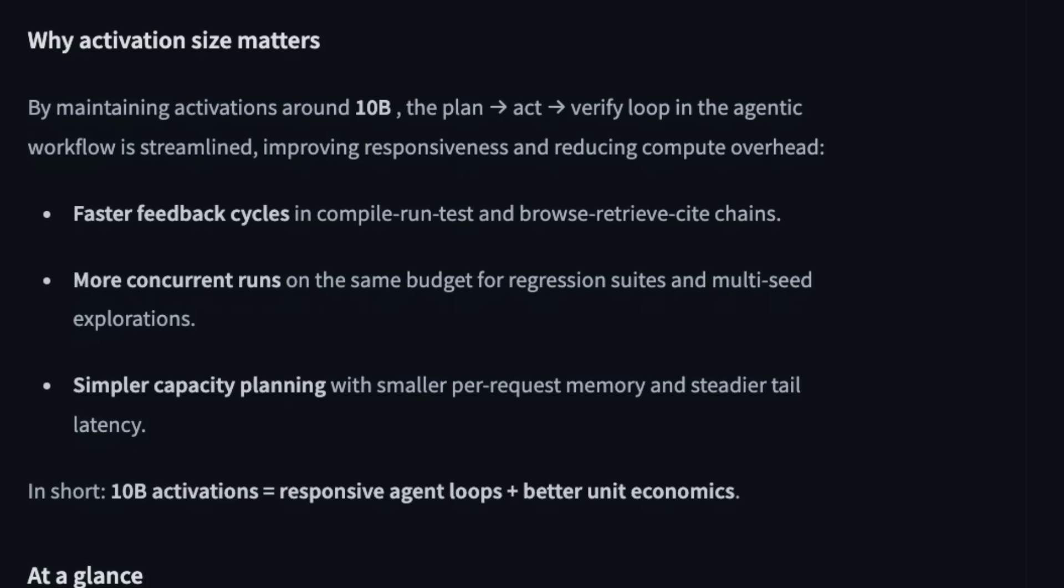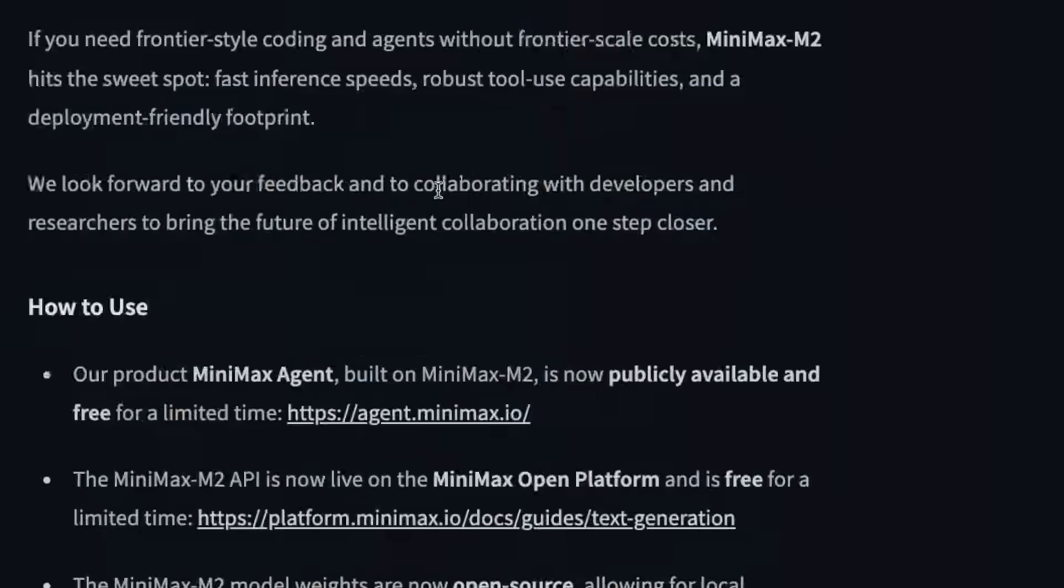The most important thing about this model is that despite having 230 billion parameters total, the activation size is 10 billion parameters. This helps the model do agentic tasks with faster feedback cycles, run with more concurrency, and have simple capacity planning. For every request, it takes less memory, meaning lower latency. For agentic tasks, this is a sweet spot.